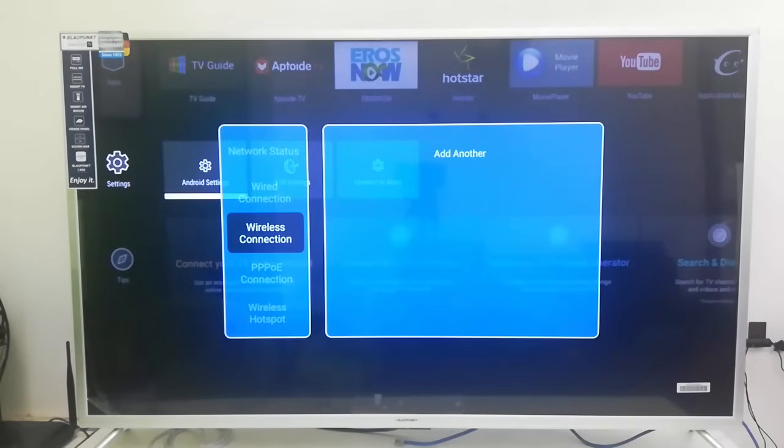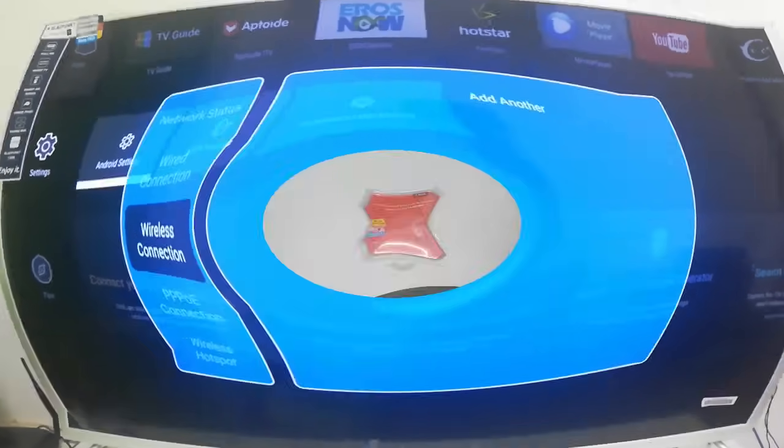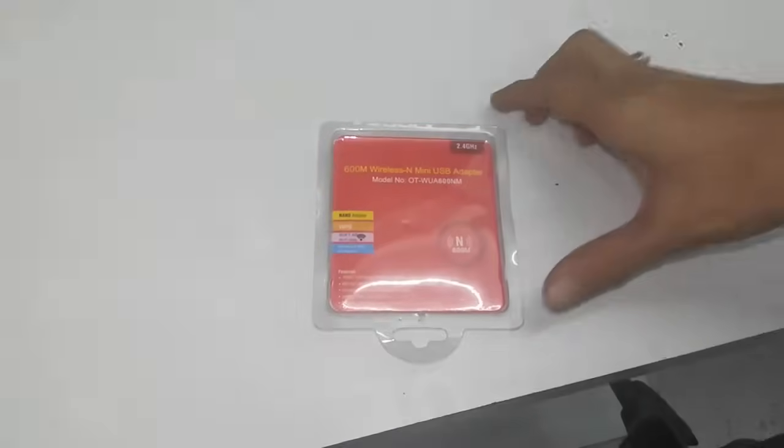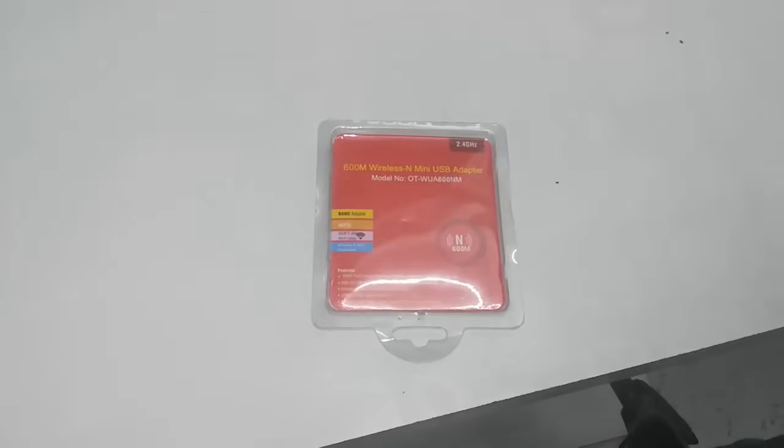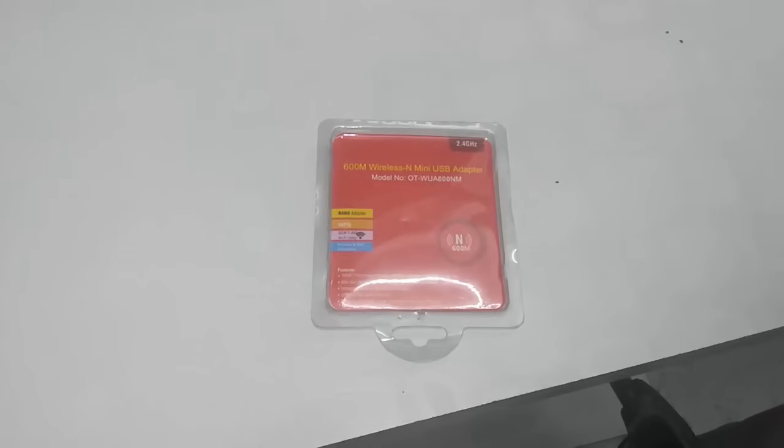I did many things like rebooting my TV and router, I changed the DNS server, but nothing worked. So finally I got one experiment.